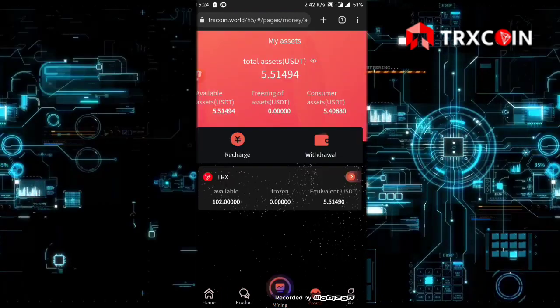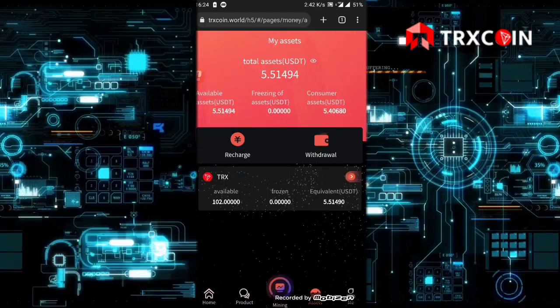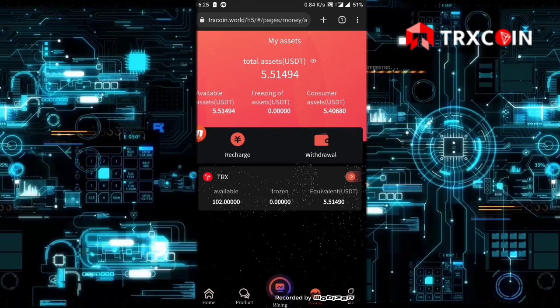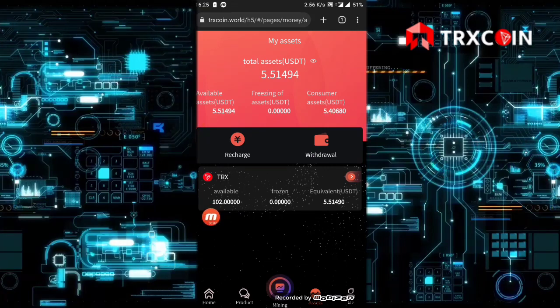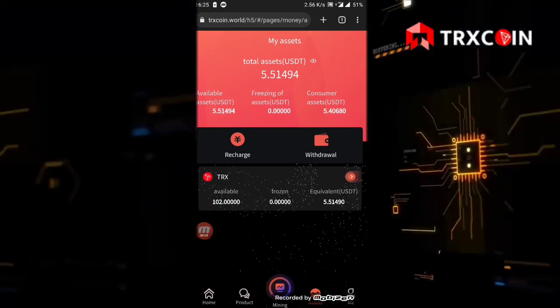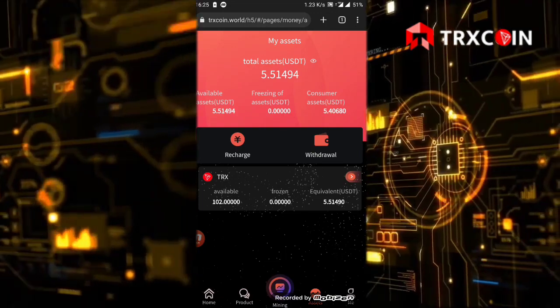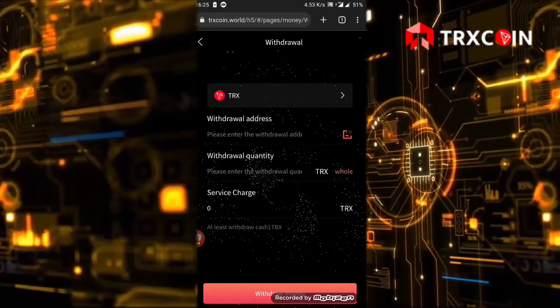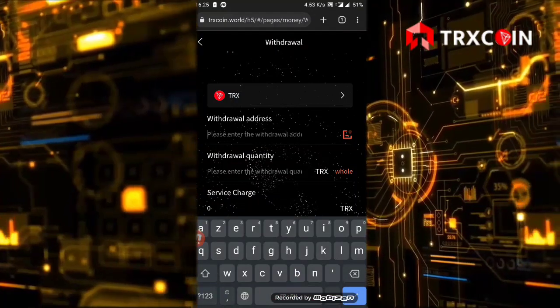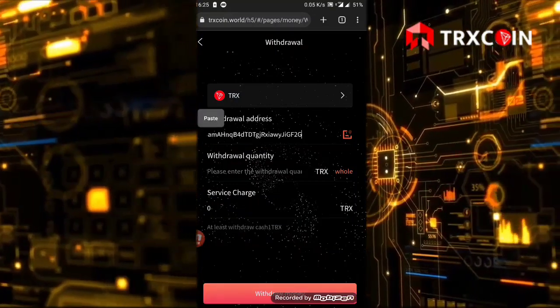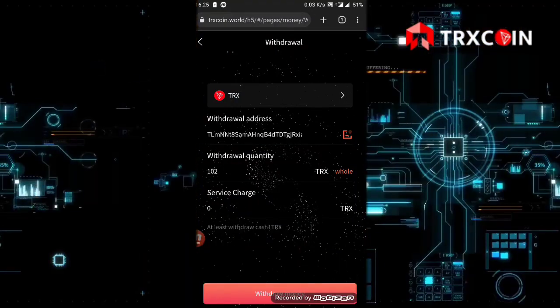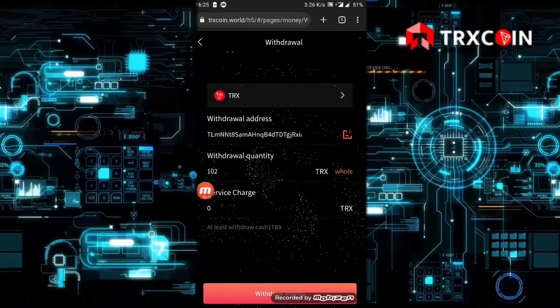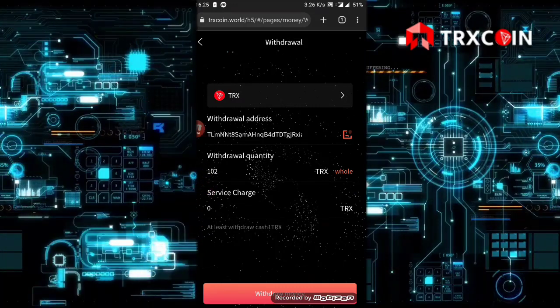After 24 hours of mining, let's click on the withdrawal. As you see here, this is my available balance, 102 TRX. I click on the withdrawal button, then I'm going to choose my withdrawal address. I paste my wallet address. Now I click no call, and the service charge is 0 TRX.